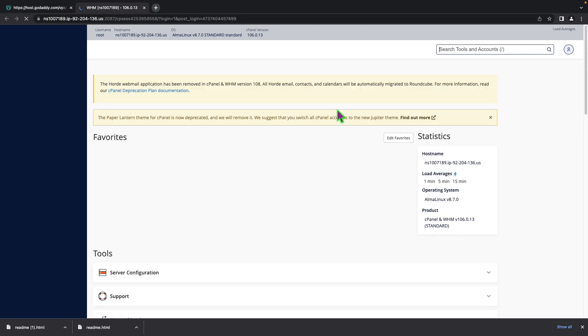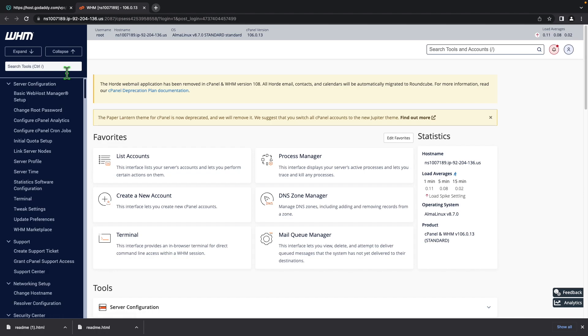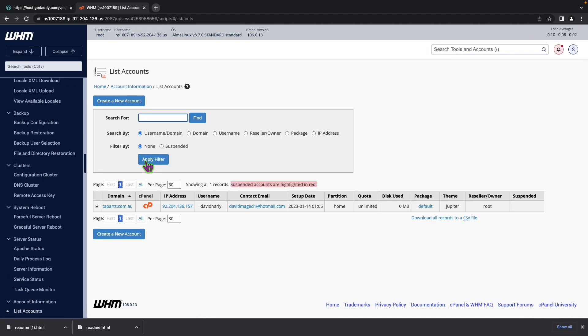Once this loads up for you what you need to click on is list accounts or if you can't find it over here you can come over here and search up list accounts. So I'll click on list accounts.